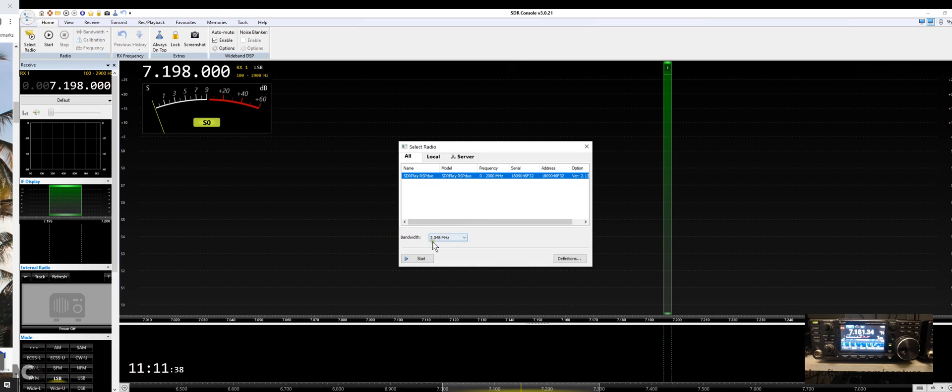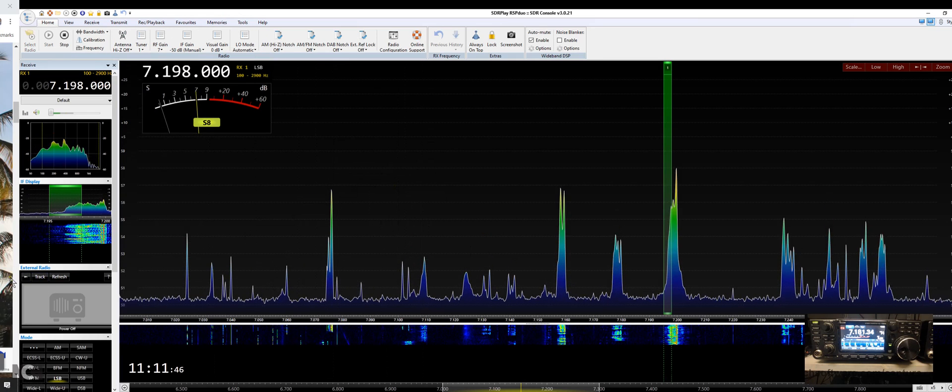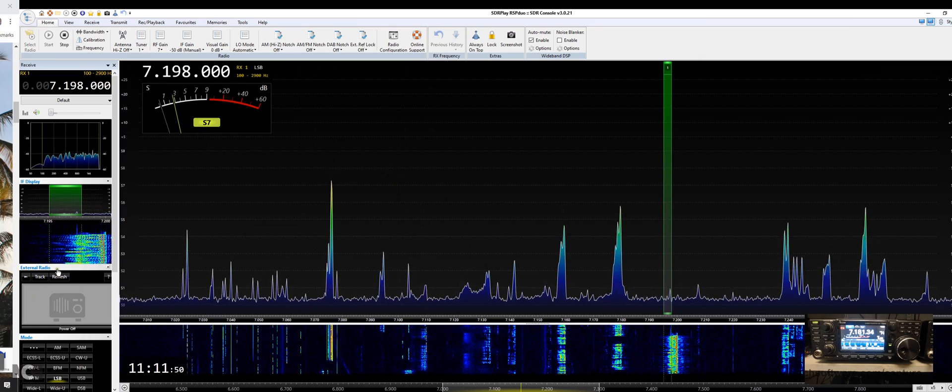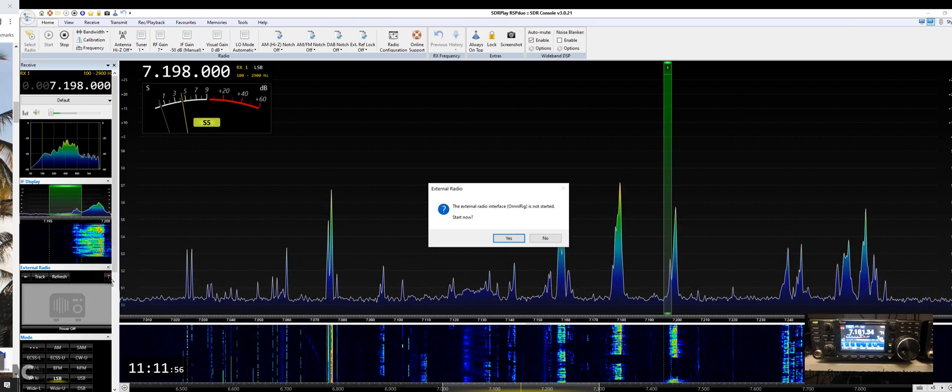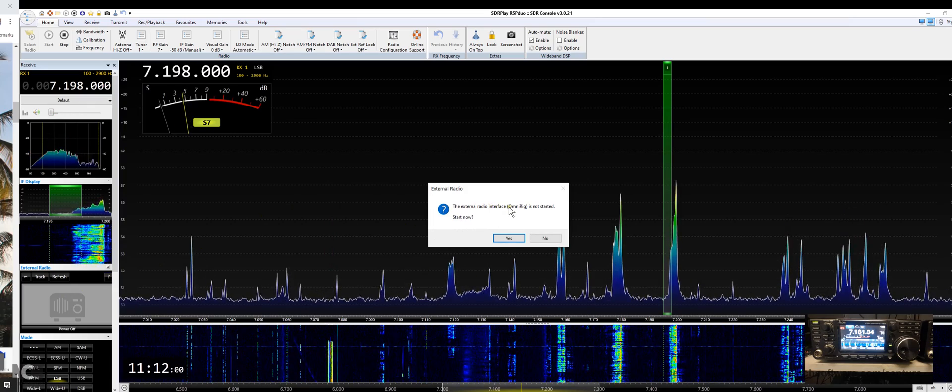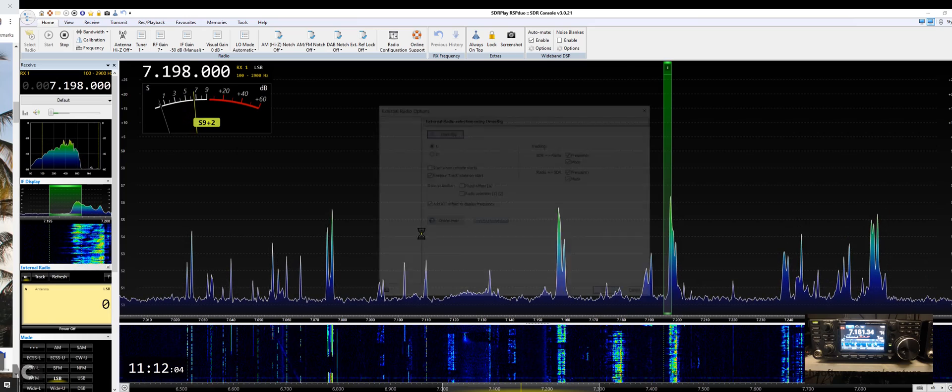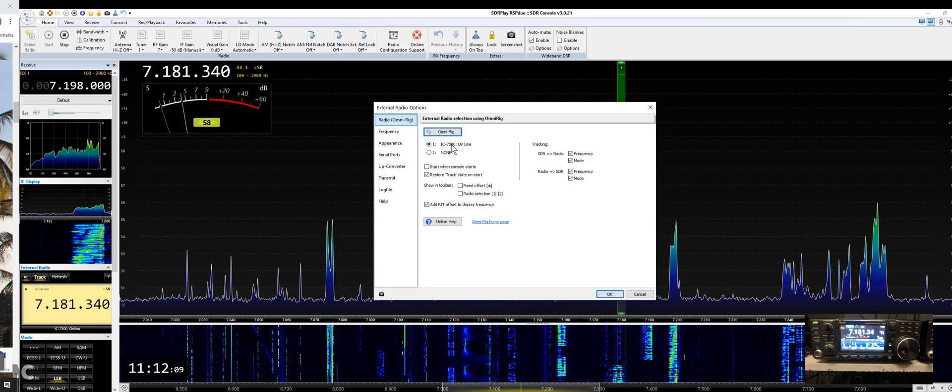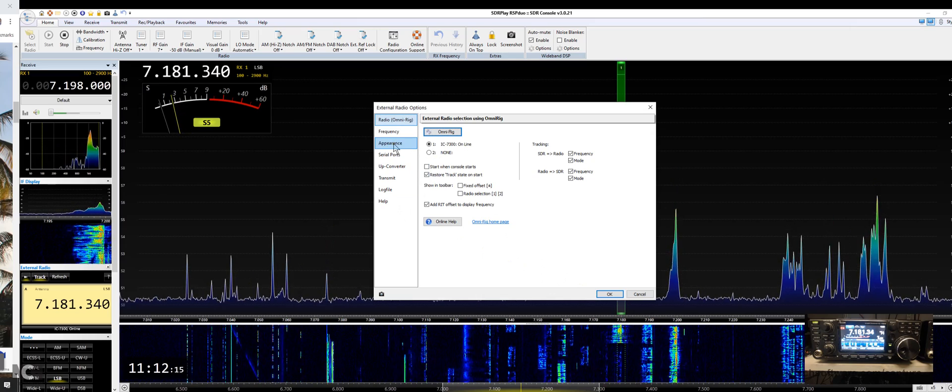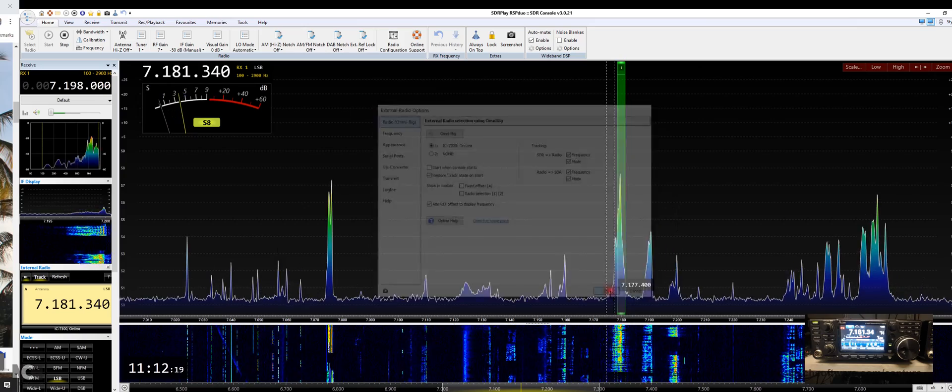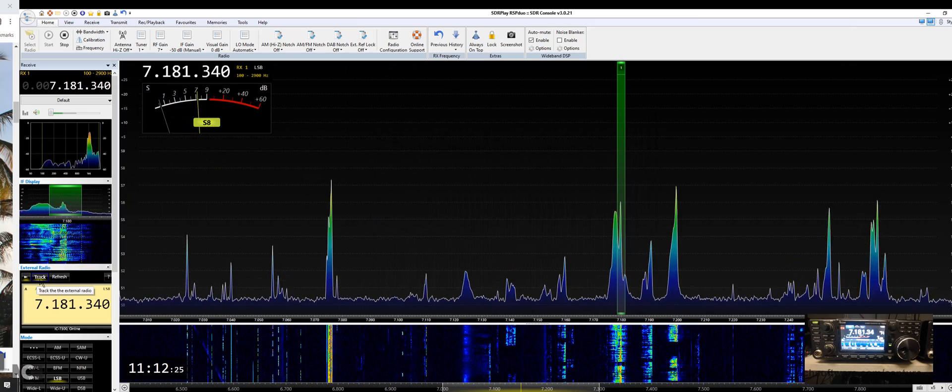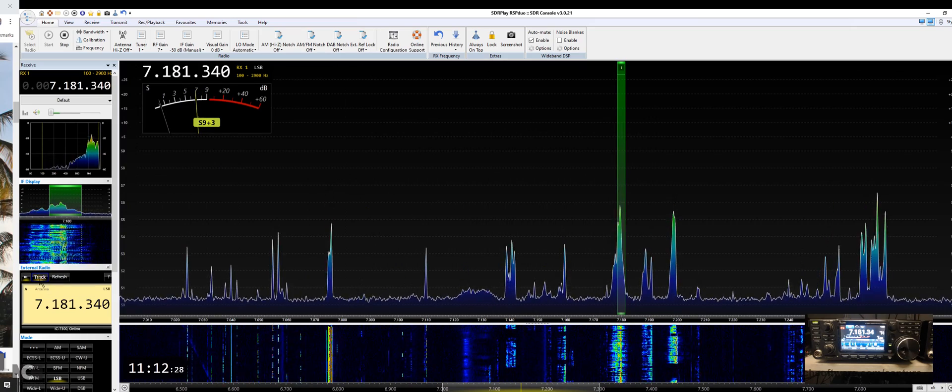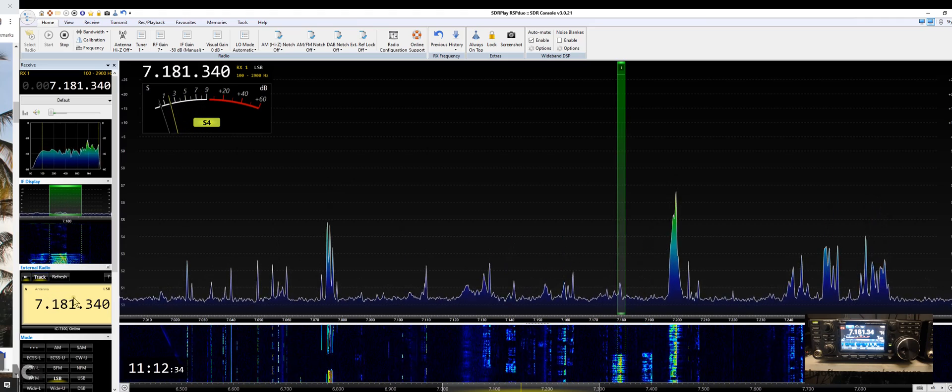It's going to restart and comes back. Now we can start our software back up. Look what it did - it added this little window down here called external radio. Click on the question mark. The external radio interface OmniRig is not started, start now? Say yes. Here it is, there's my 7300. This looks okay. There are some things you can do to change the appearance but for now just leave it. You may have to click on track.